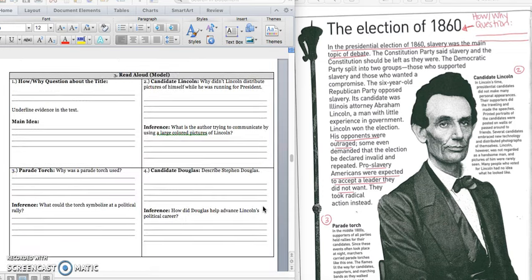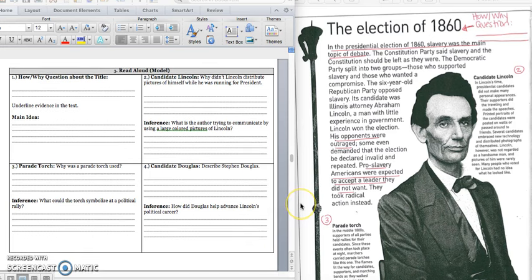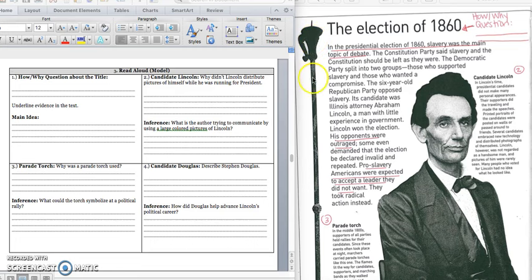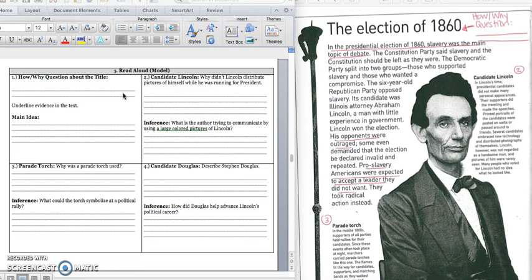Turn the page in your notes and open up your text to the election of 1860. And we know that when we read a non-fiction text, we always want to find the main idea first. And so we're going to turn this title into a how or why question. And so we don't need to say, how was the election of 1860? We already know that it happened. We know that people vote. We don't really need to know how did it happen. But we could say, why was the election of 1860 important? And we would want to write that down in box one. Press pause to write down your answer and play when you're ready to read.